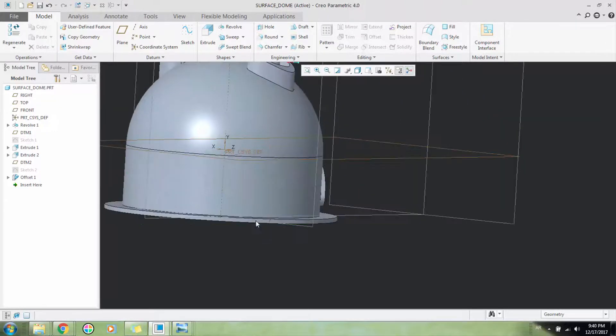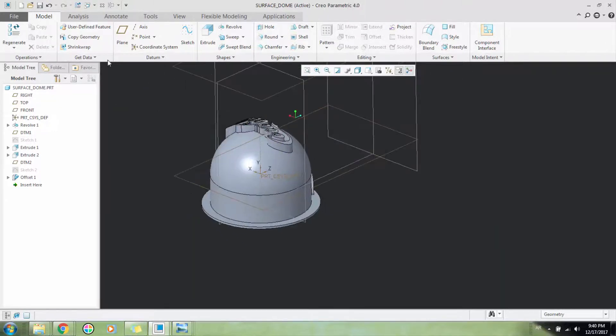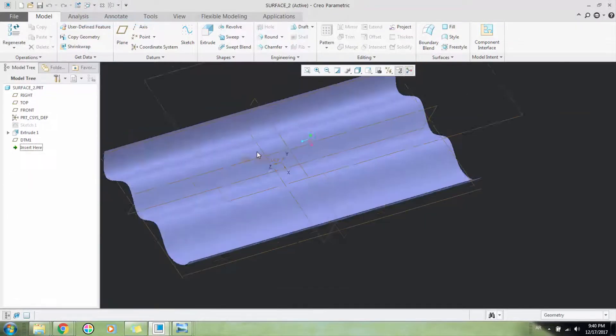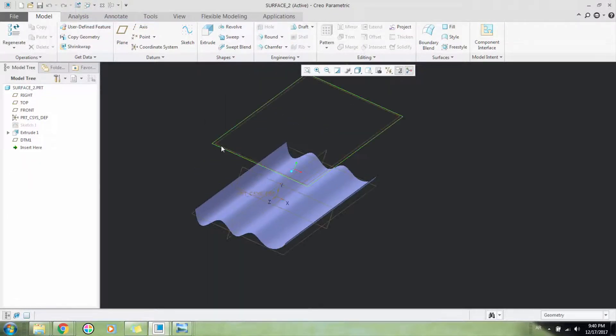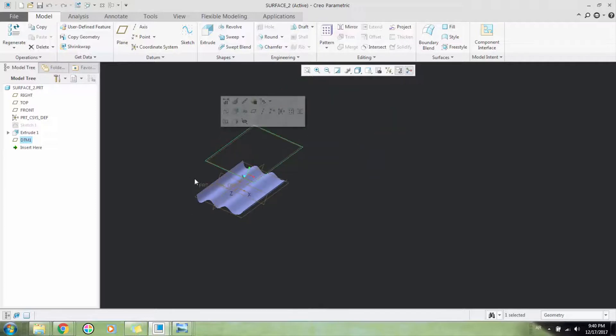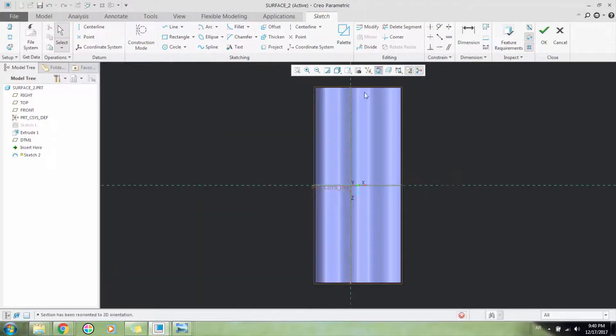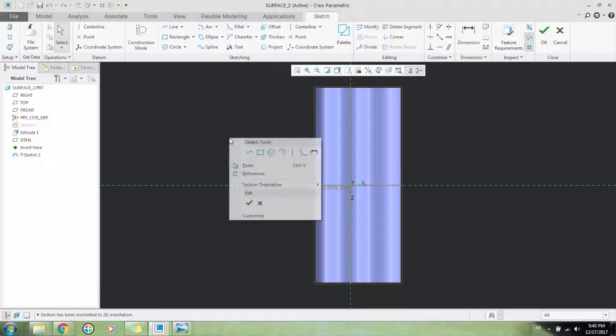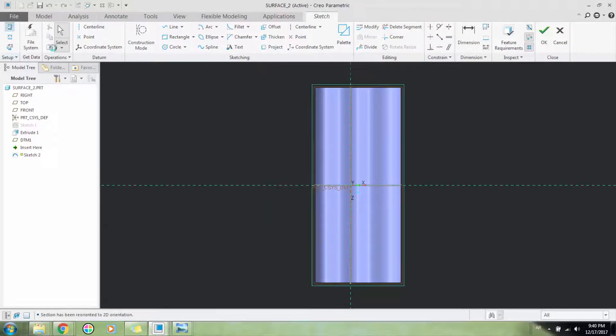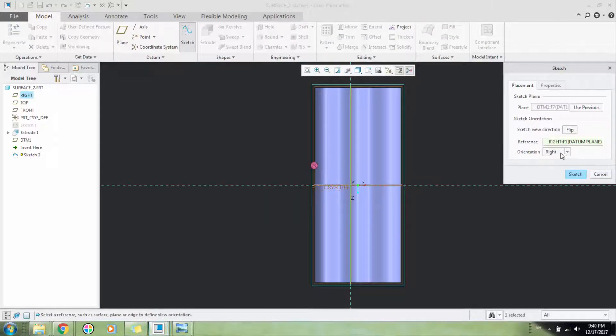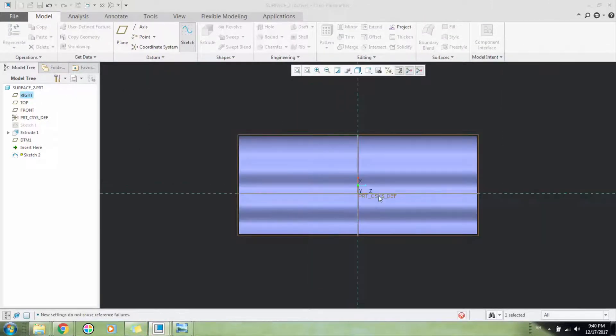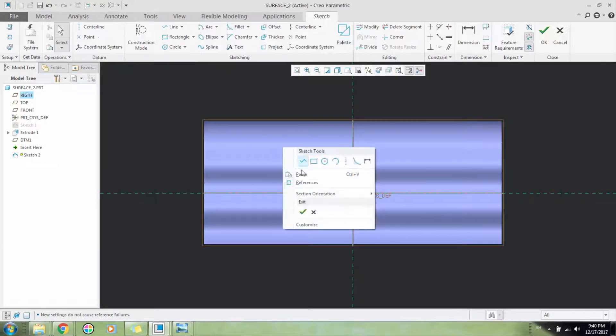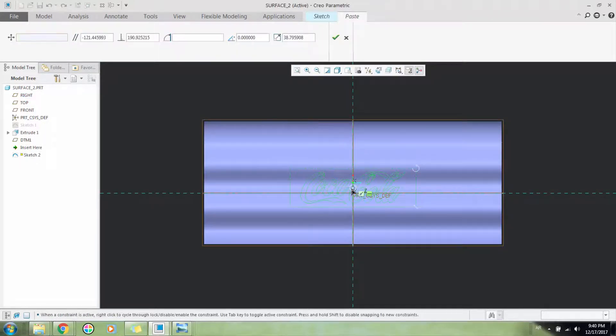So let's create another one on this complex surface so you can see how powerful this tool is. Create a sketch, change its orientation, let's say top. Let's make it bigger.